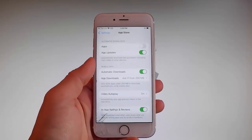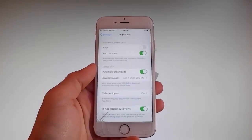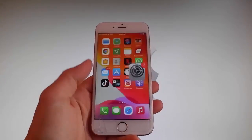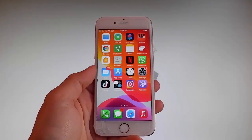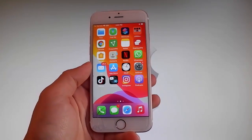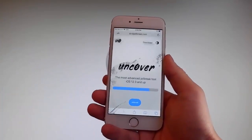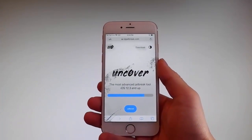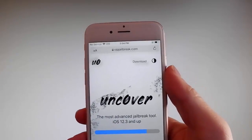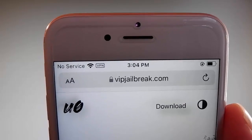Now let me show you how to download and install Uncover, and then we're going to jailbreak this device and get Cydia installed as well. When your phone gets jailbroken, you also get Cydia installed. The first thing you need to do is open your browser and go to the website I'm going to show you right now, which is vipjailbreak.com.